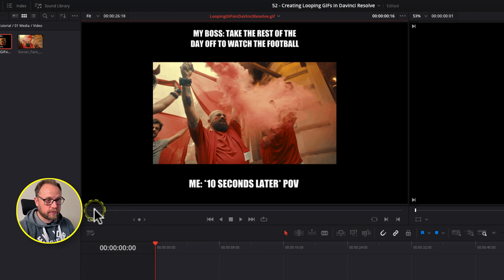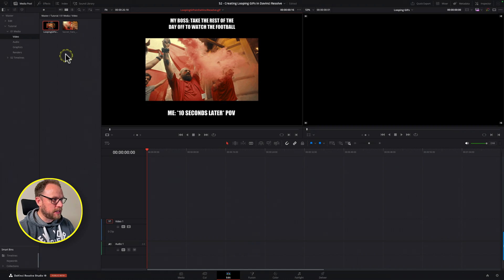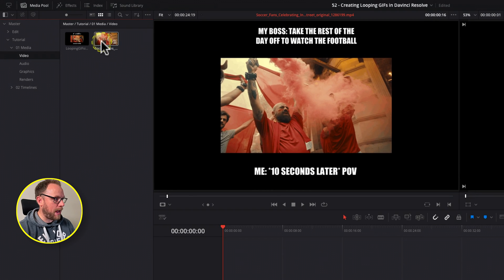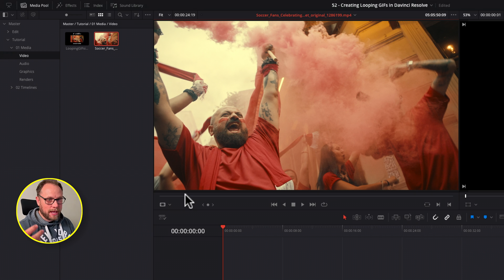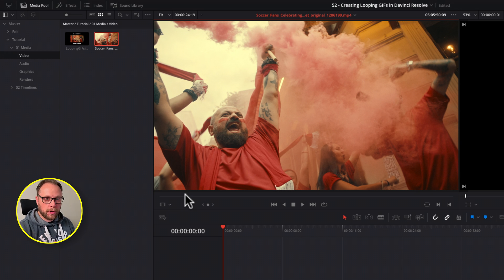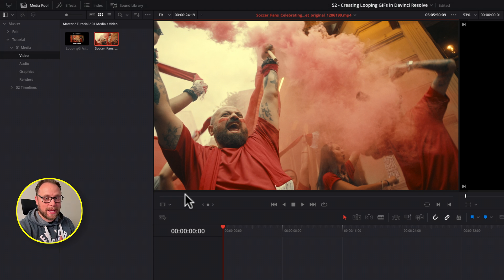First things first, we're going to need some footage. In this instance I've already grabbed my stock footage — there it is, I'm going to use the same shot again. I thought this was particularly apt because we've got the European Championships happening at the moment in Germany, not too far from where I am, so I thought why not do something football or soccer related for you guys in America.